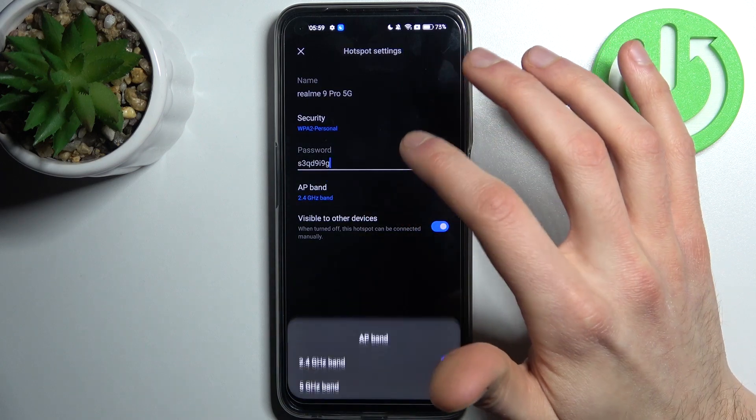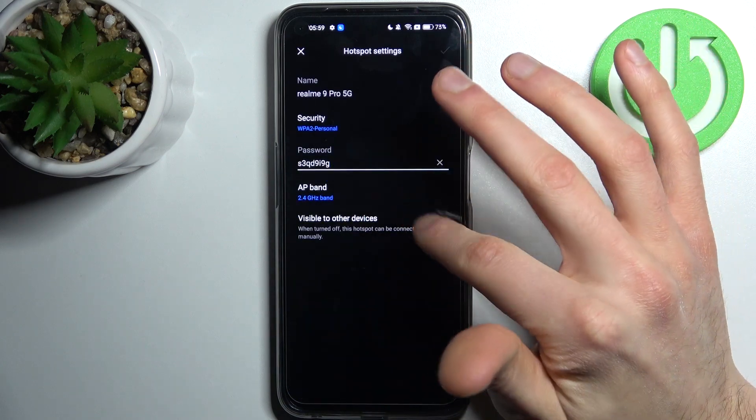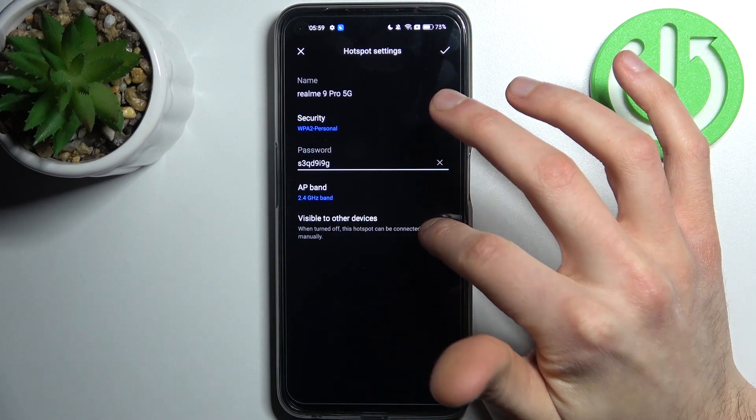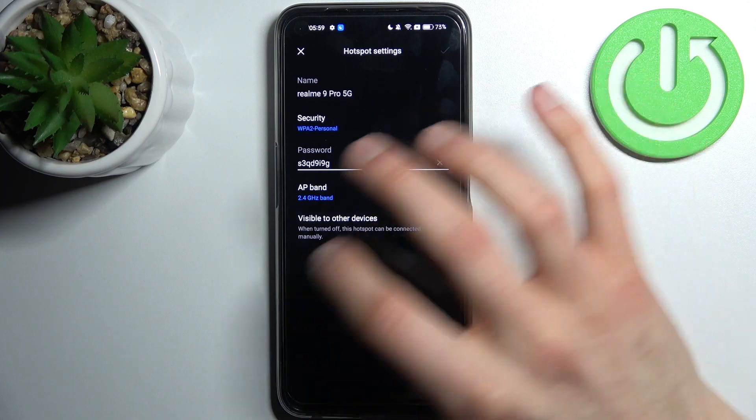you can change its password, you can change its AP band, you can set it to be visible to other devices.